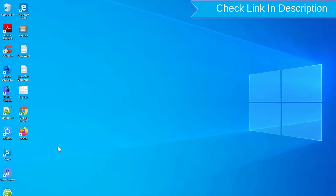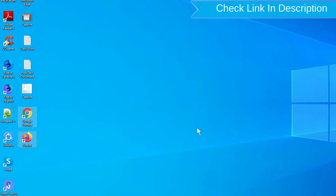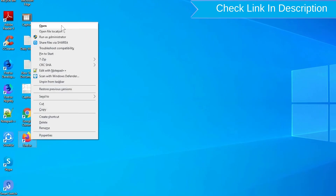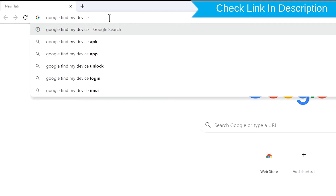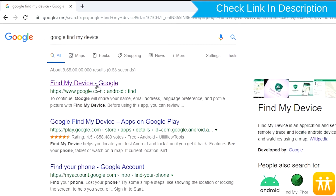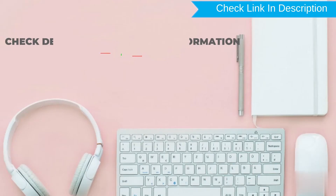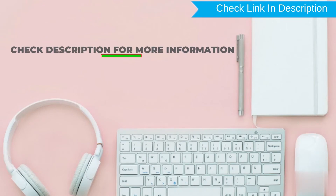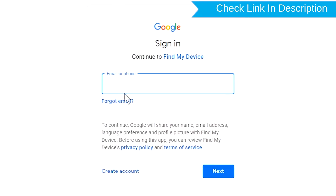Take another phone or PC and open any browser. Visit Google Find My Device — we provide the link in the description. Sign in using the Google login credentials which are used on your phone.